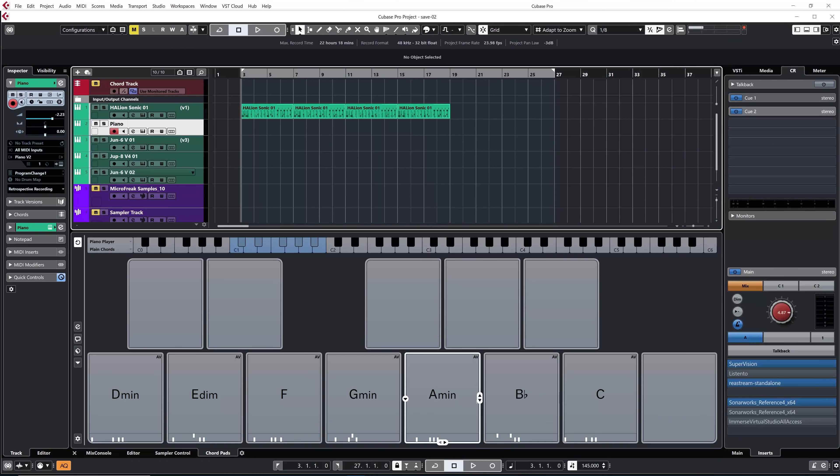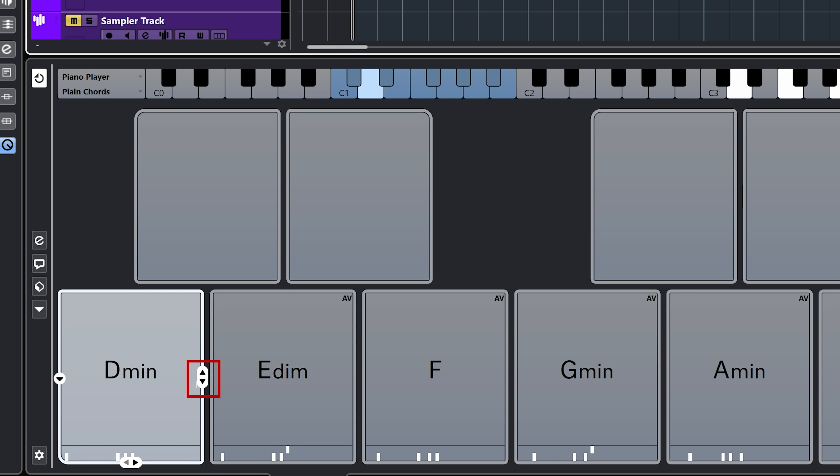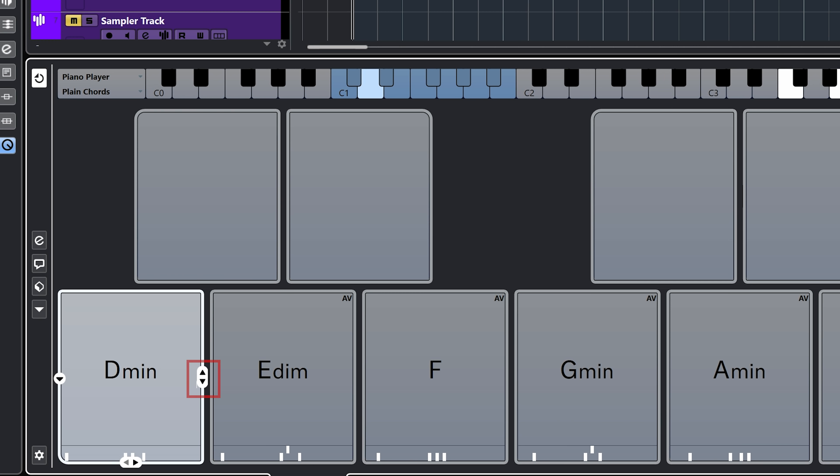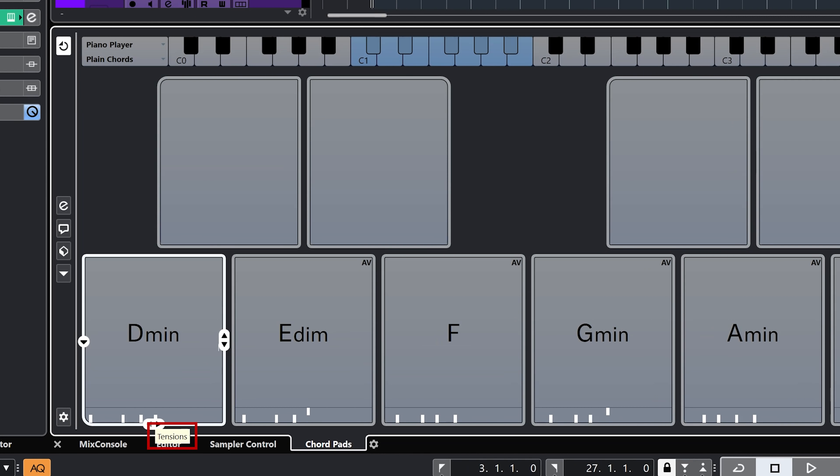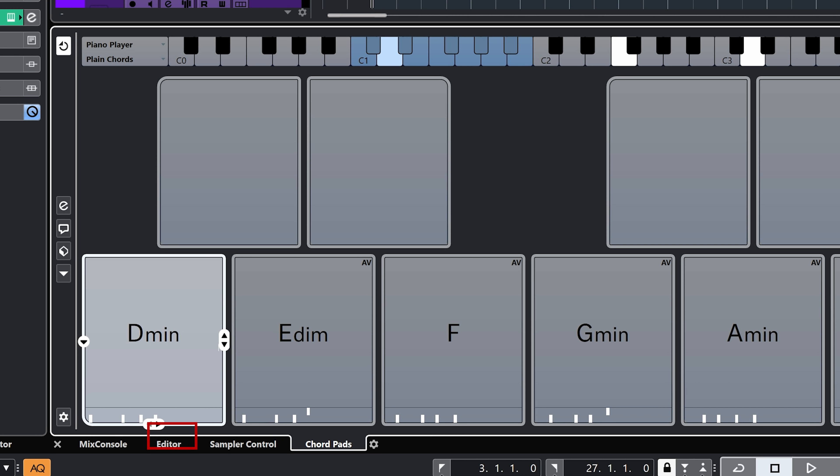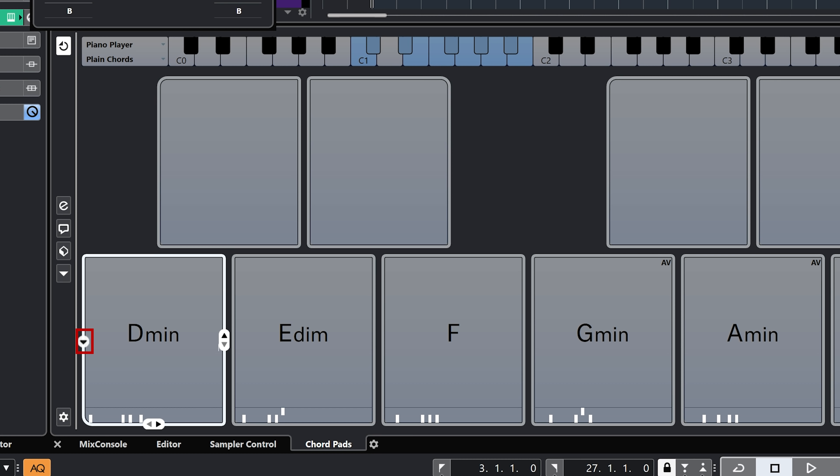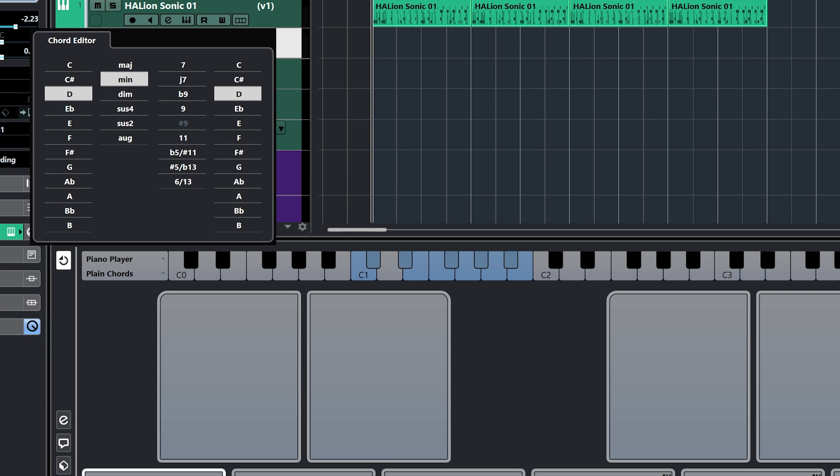I don't know if you noticed, but the voices were changing the further I played the progression. And that is a very cool thing that we have here in the chord pads. You can change the voicing of each chords that you have. And the only thing you need to do is to click on that small arrow. And this will create different types of voicings for all the chords or one individual chord pad. If you want to, you can also play with the tension. And you also have access to the chord editor.